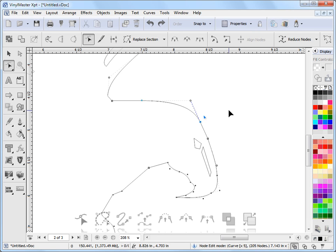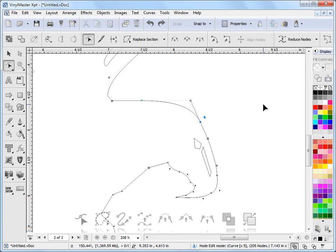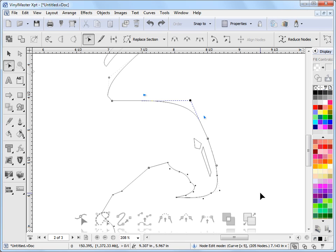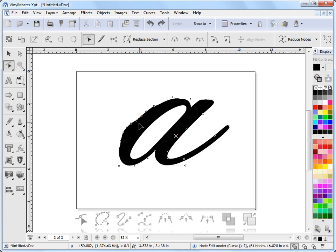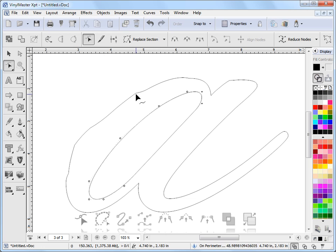Rather than trying to explain all these node tools, it's easier for you to go to the help topics and see some of the topics on node tools — some lessons will show you exactly how to do these operations in much greater detail. The main point of this tutorial is just to show you that there are a lot of node controls, and you can do a lot with nodes and curves. They're not hard to use — actually quite simple.